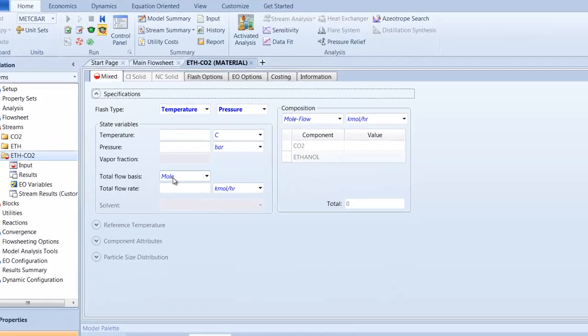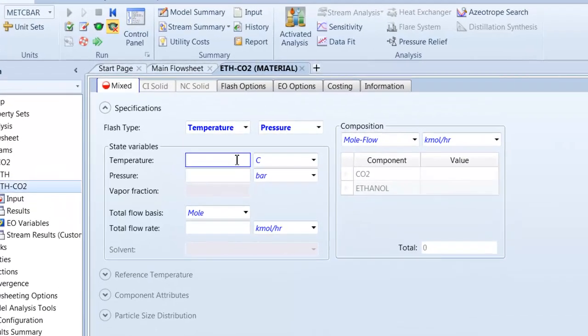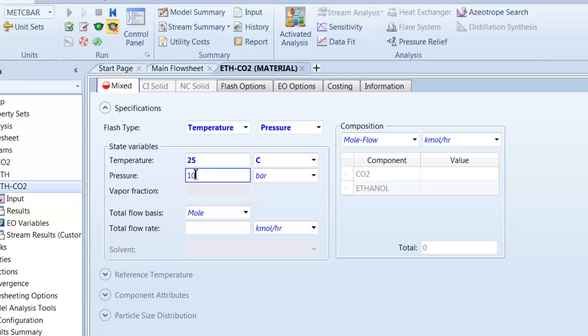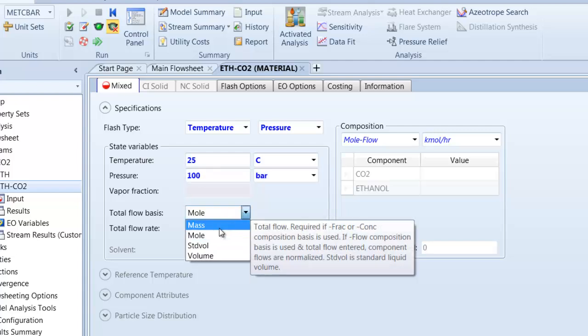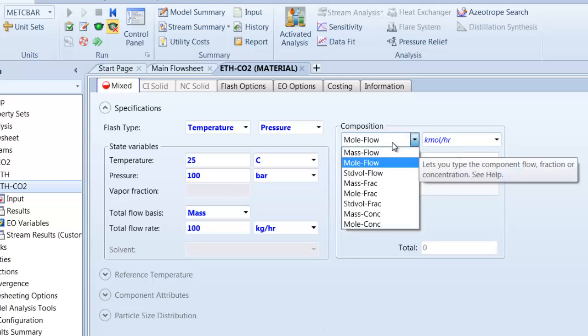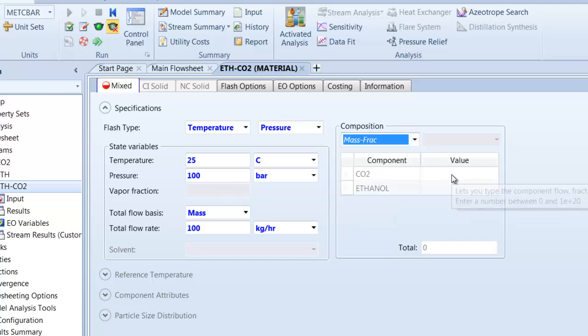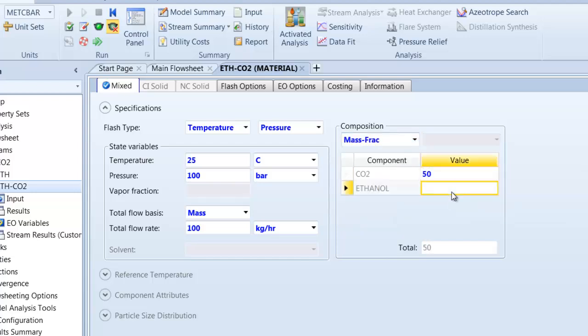The specification for the inlet stream should be ambient temperature and a pressure of 100 bar. Furthermore we have a flow rate of 100 kg per hour and a mass fraction of 50% ethanol and 50% CO2.